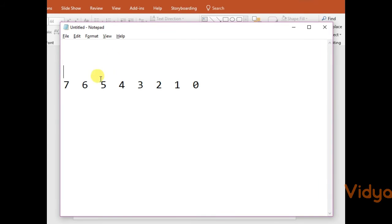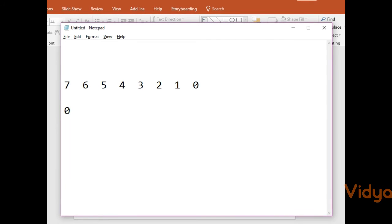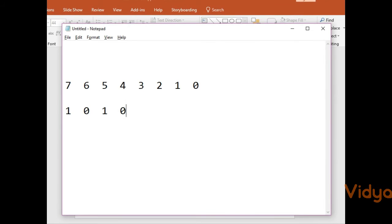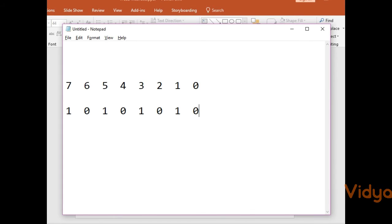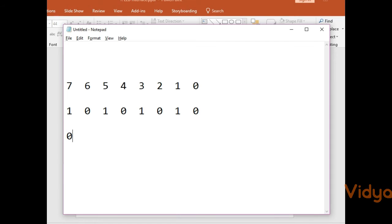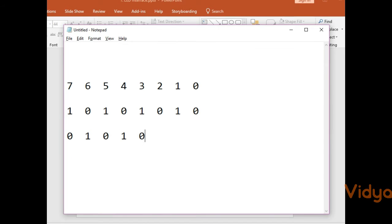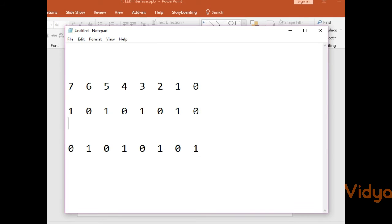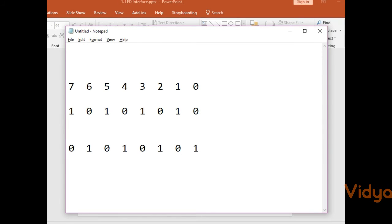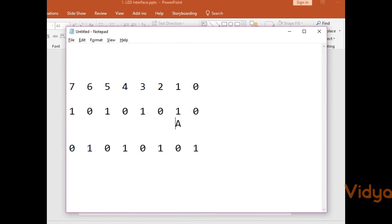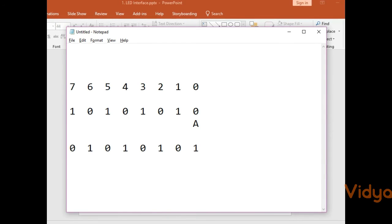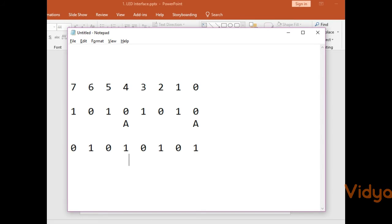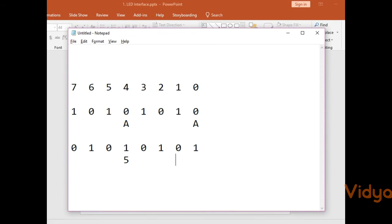Now what we want is alternate on and off. So at once: on, off, on, off, on, off, on, off — and after some delay we make it the opposite: off, on, off, on, off, on, off, on. This is what we want to create, and we need to find the hex code for it. The pattern 1010 1010 gives us 0xAA, and the opposite pattern gives us 0x55.